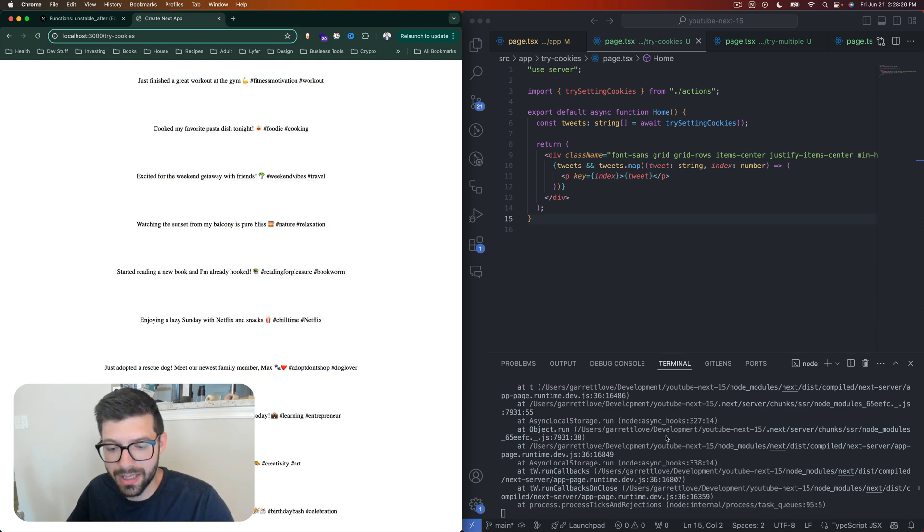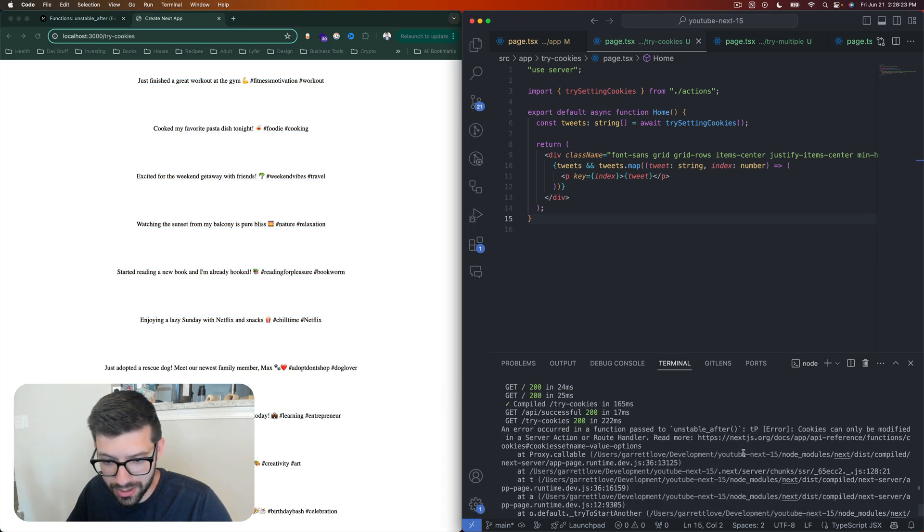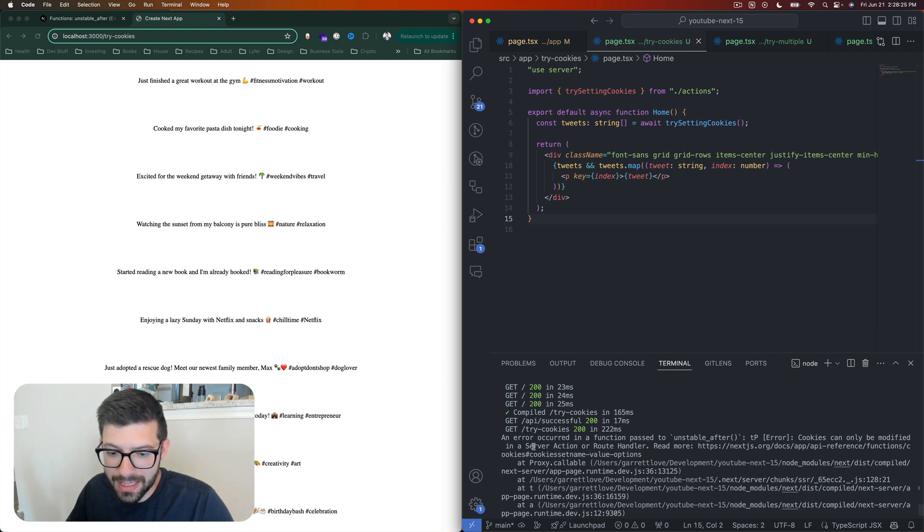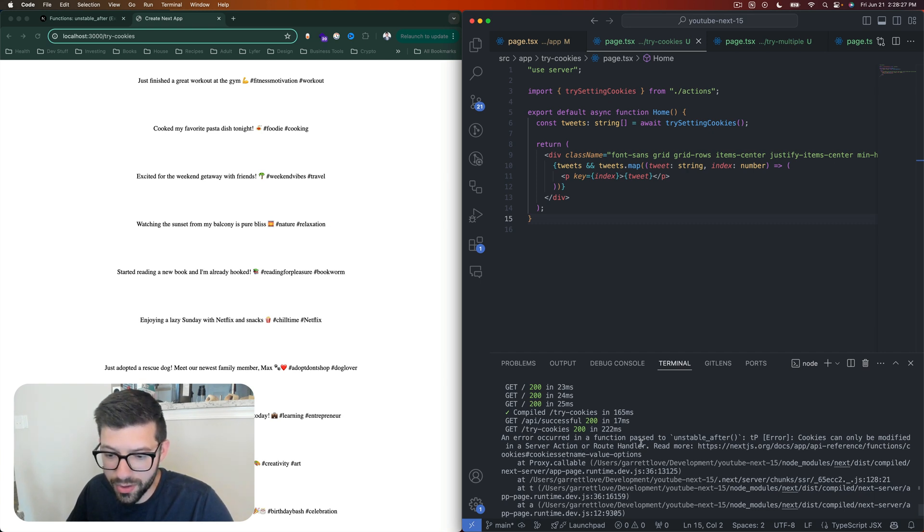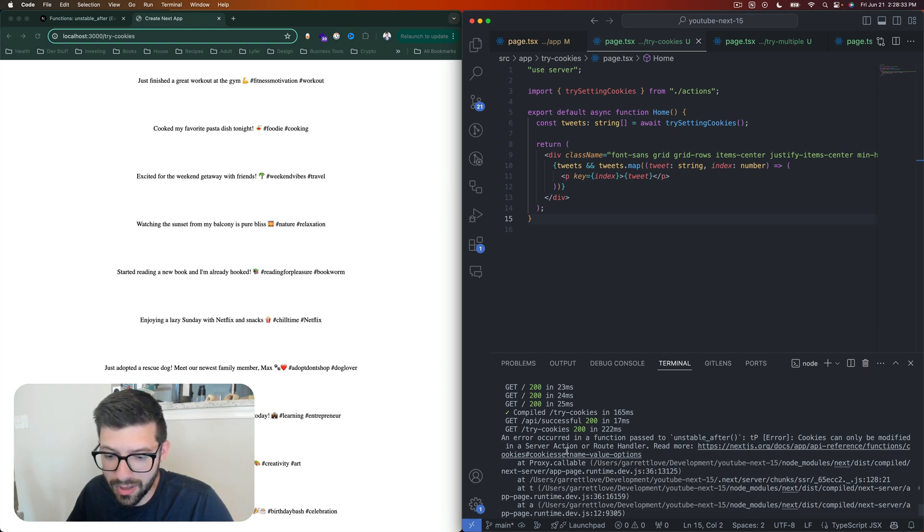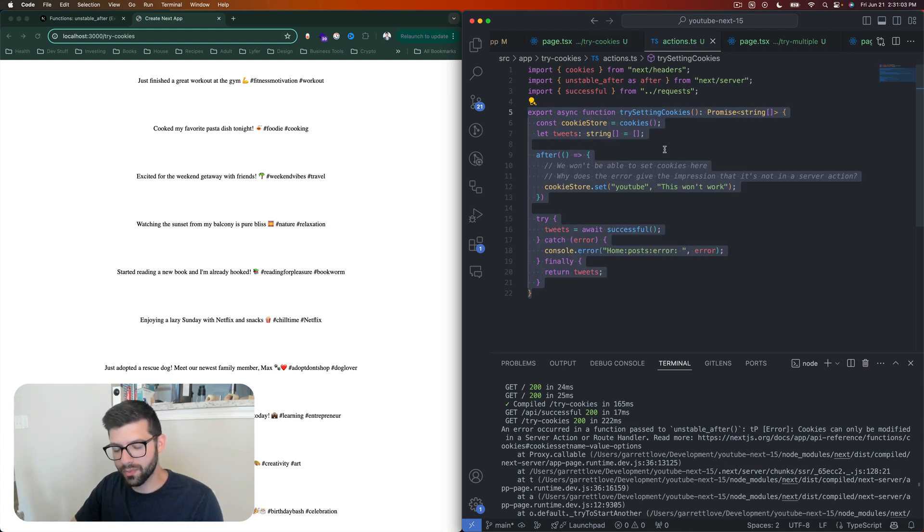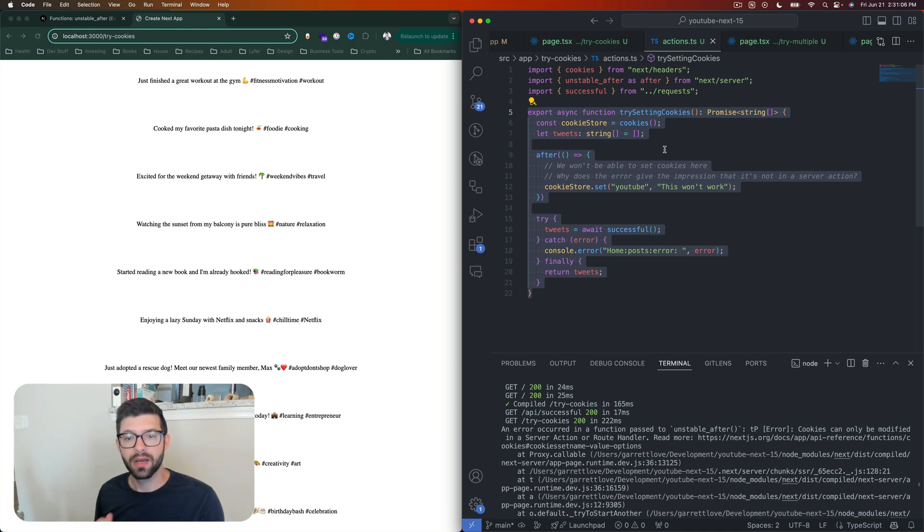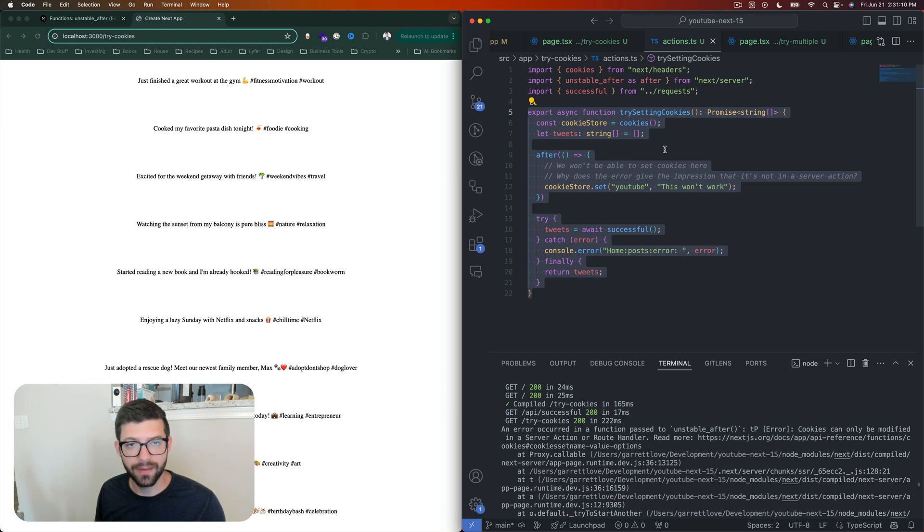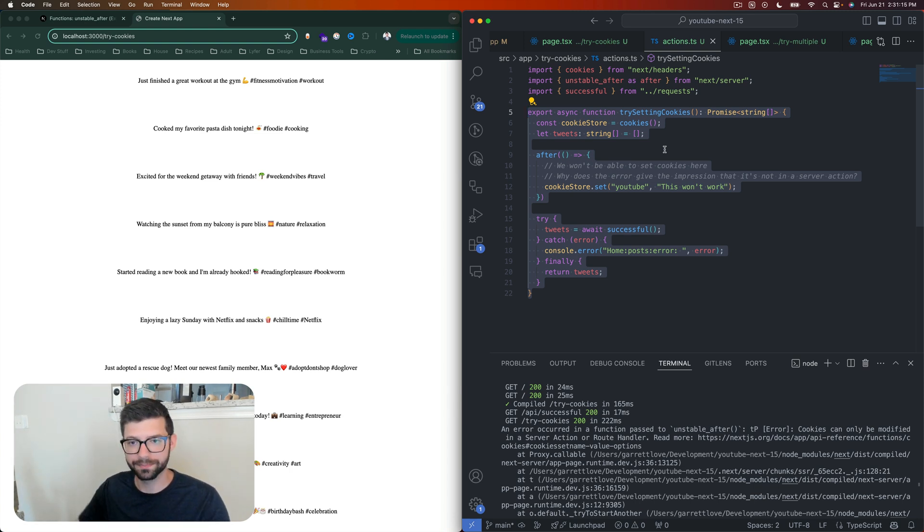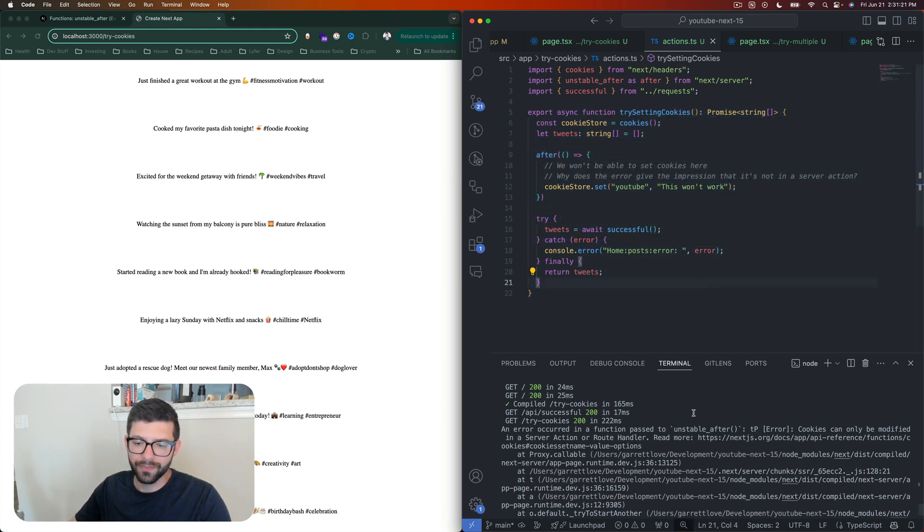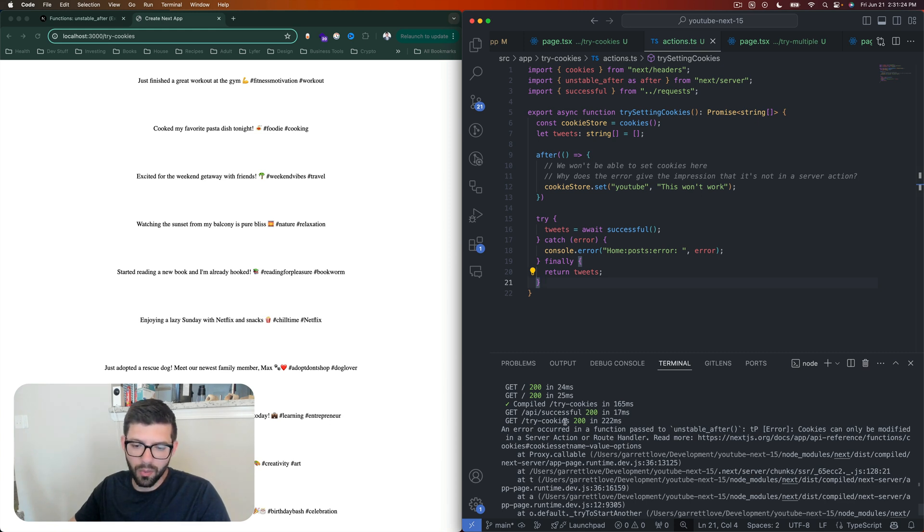The front end part of it actually works so we still get back the data that we expect, but we get this error here in our console. Let's go up and take a look. It says: an error occurred in a function passed to unstable after—or just after—cookies can only be modified in a server action or route handler. We know that this isn't going to work because the docs tell us it's not going to work, and we understand why: that's because after is running after the response has already been sent to the client, and cookies can only be sent before the response is sent to the client, not after.